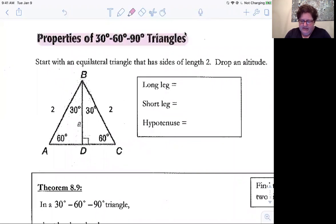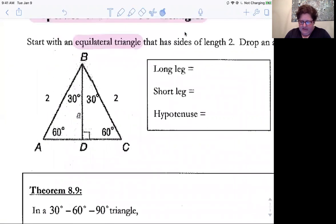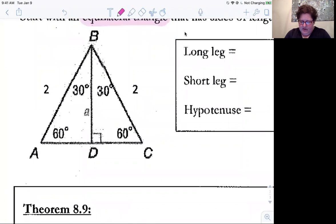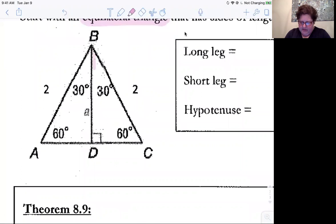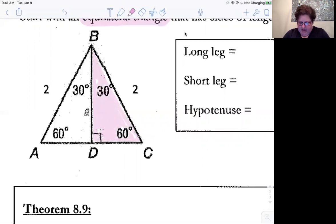30-60-90s can be generated from equilateral triangles. Because an equilateral triangle has all sides of the same length, it will have 60-degree angles in the corners. You can generate a 30-60-90 triangle by starting with an equilateral triangle and cutting it in half with an altitude. The altitude will divide the triangle into two congruent 30-60-90 triangles.